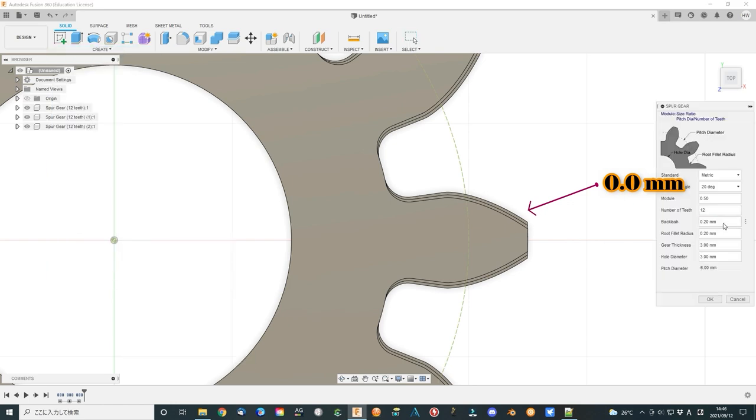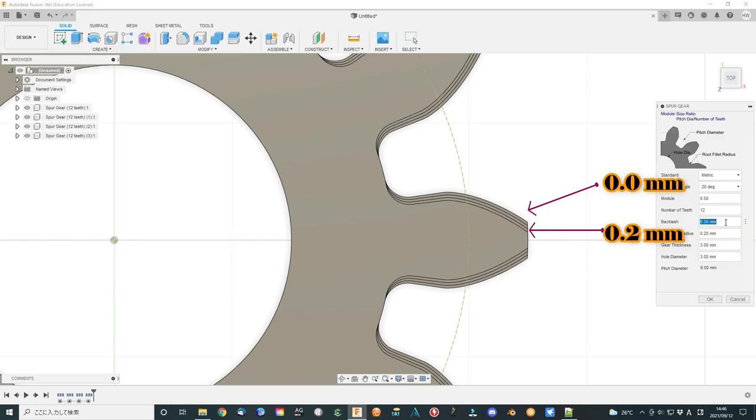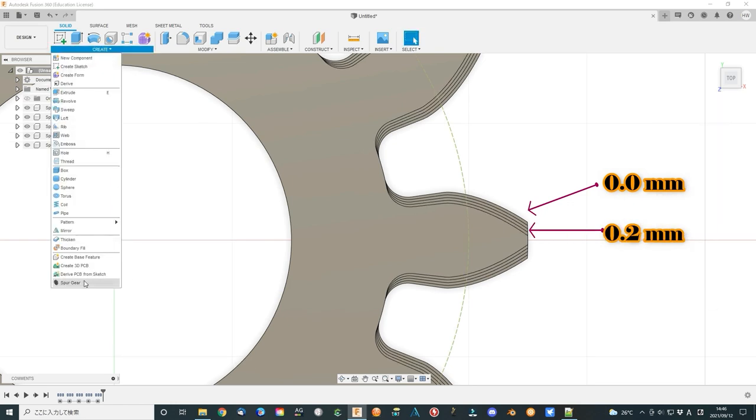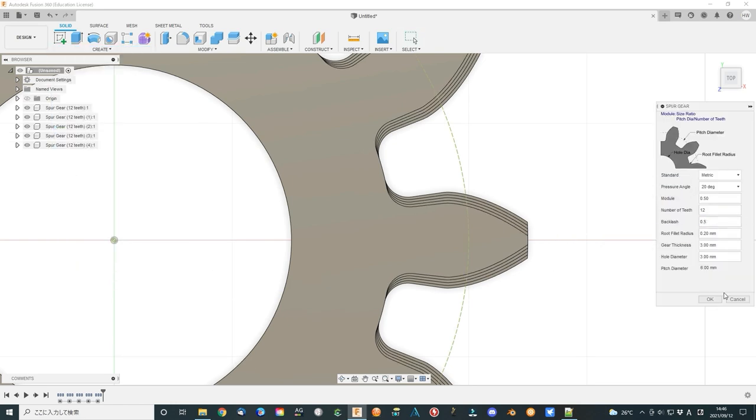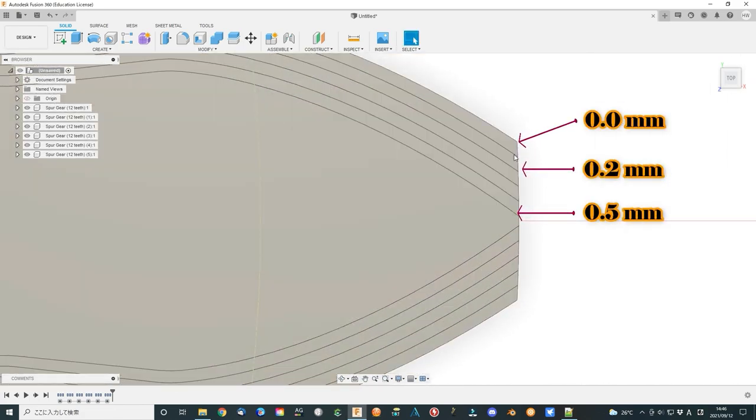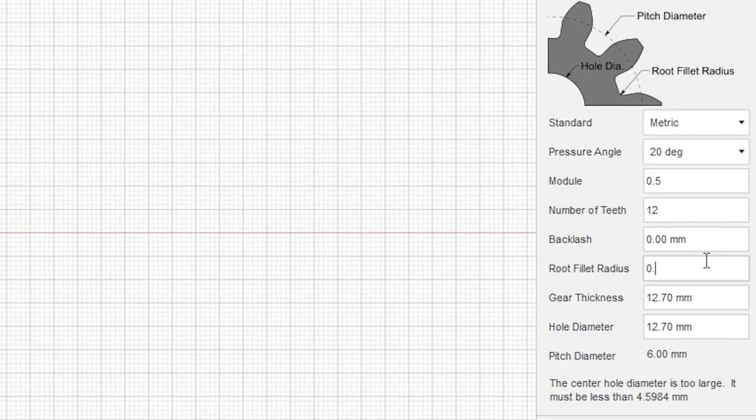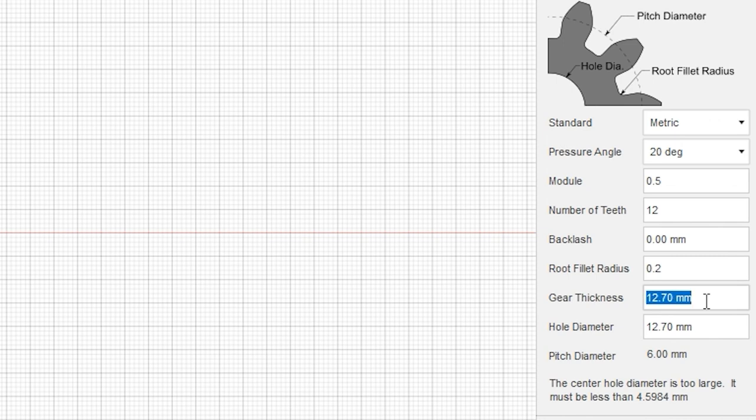The backlash is similar to the clearance for a 3D printer. We can see the difference between 0 mm to 0.5 mm backlash. Choose a correct one that fits your 3D printer. I choose 0.2 mm as a test. The root fillet radius is like fillet. I use 0.2 mm as a test.